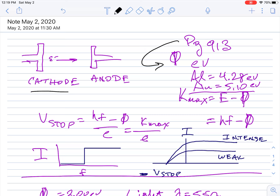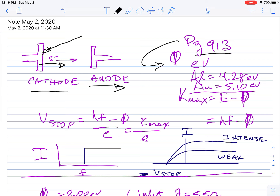Basically, you have a cathode and an anode. The cathode is always where electrons are being emitted — you shine light on it, giving it energy, and if you cross the threshold energy, electrons are emitted and travel to the anode. The electrons always go from cathode to anode. On page 913 in your book there's a list of work functions: aluminum is 4.28 eV, gold is 5.10 eV, meaning it takes more energy to kick an electron out of gold than aluminum.